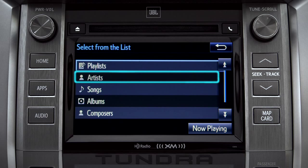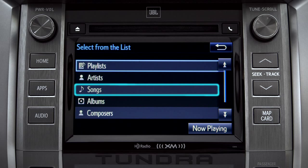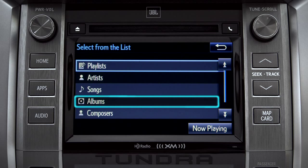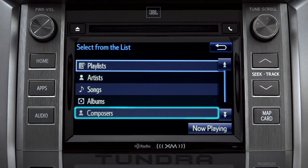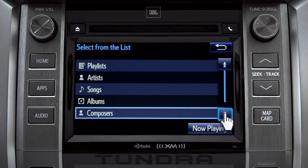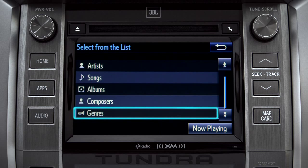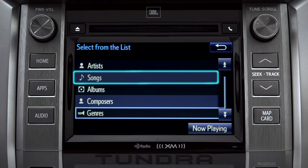The Browse button allows you to navigate by Playlist, Artists, Songs, Albums, Composers, or Genres. For this example, we'll tap Songs.